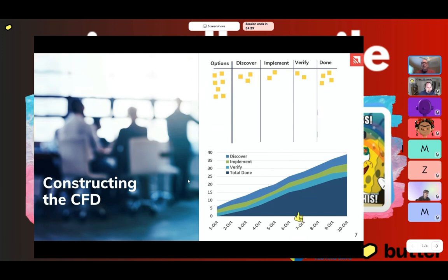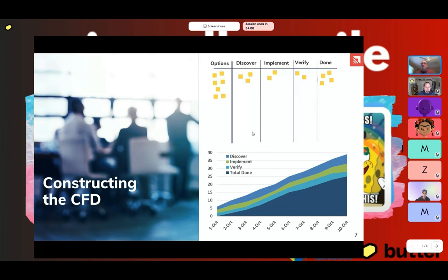I'm showing you this screen because this is the convention we're going to use throughout our time together. Up above you can see a basic Kanban board. I'm using a simple board with discover, implement, verify, and done. If you want to think of this as analysis, development, test, and done, that's fine. However, this is just an example — a Kanban board doesn't have to have those column names. I've worked with marketing teams and public relations companies with very different column names.